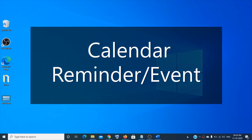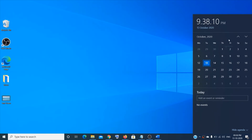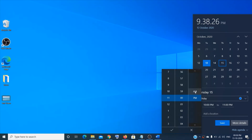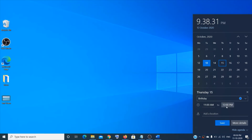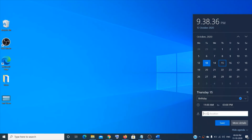For the calendar and reminders, click on the bottom-right corner and you'll see the calendar. You can add an event or reminder — choose a date, for example the 15th for a birthday, write 'Birthday,' choose a time like 11 AM, click the tick mark, and you can also add a location before saving.